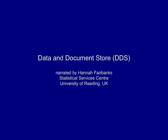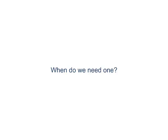The Data and Documents Store. When do we need one?